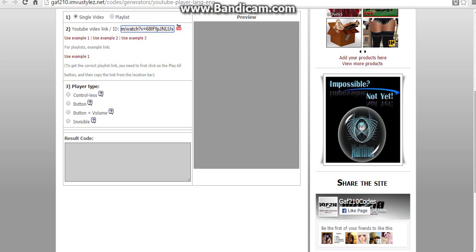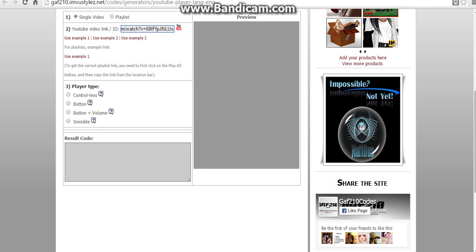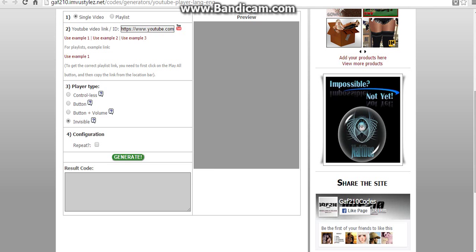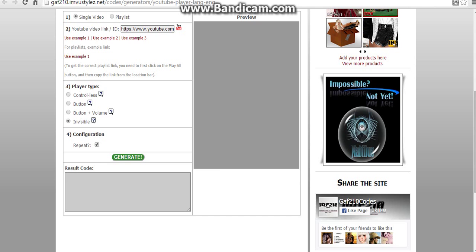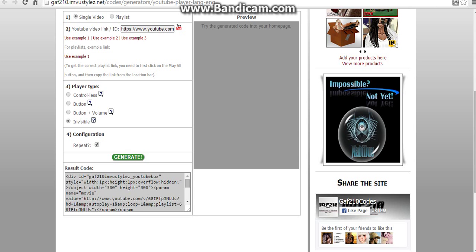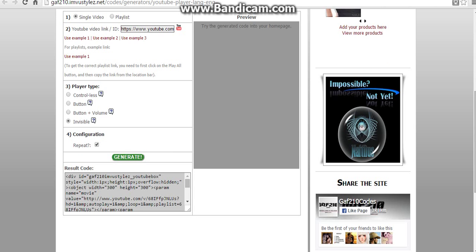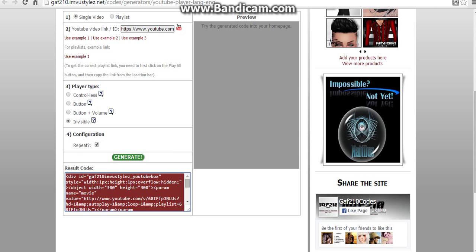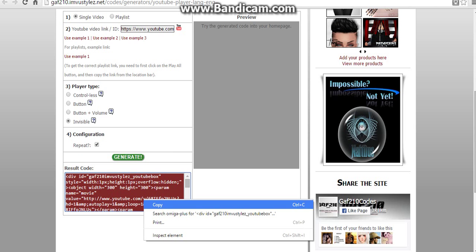When you've done that, click which box you'd like to use and generate it. Once it's generated, copy.